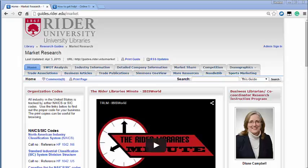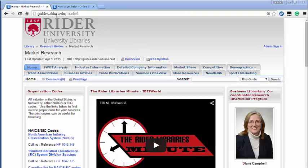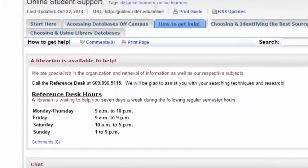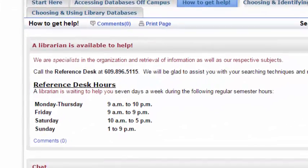For more information, visit the market research guide at guides.rider.edu slash market. If you need immediate help, contact the reference desk at 609-896-5115. A reference librarian is waiting to help you with these regular semester hours listed here.